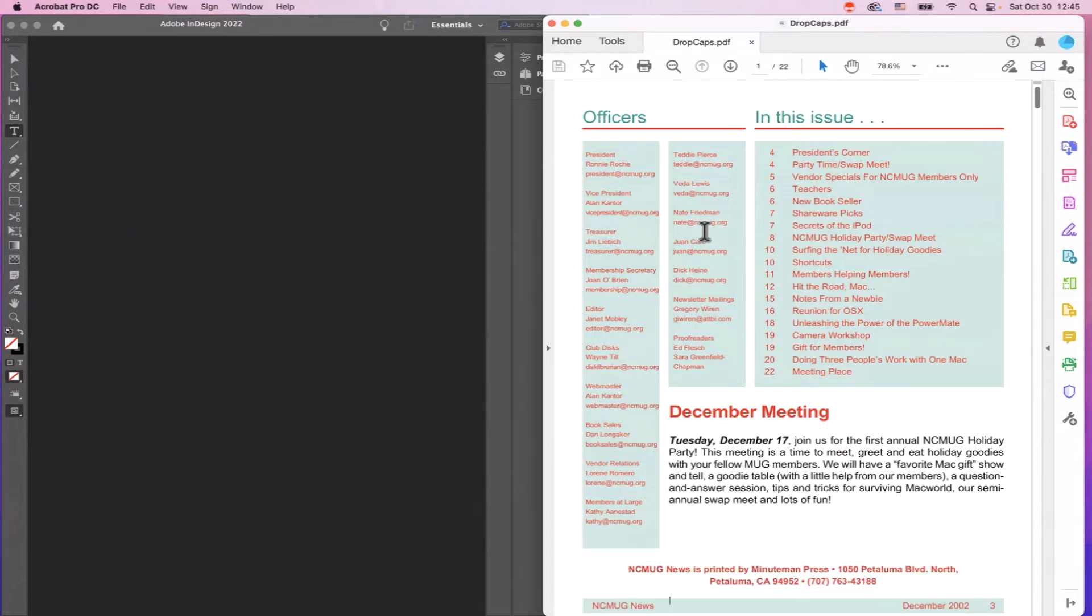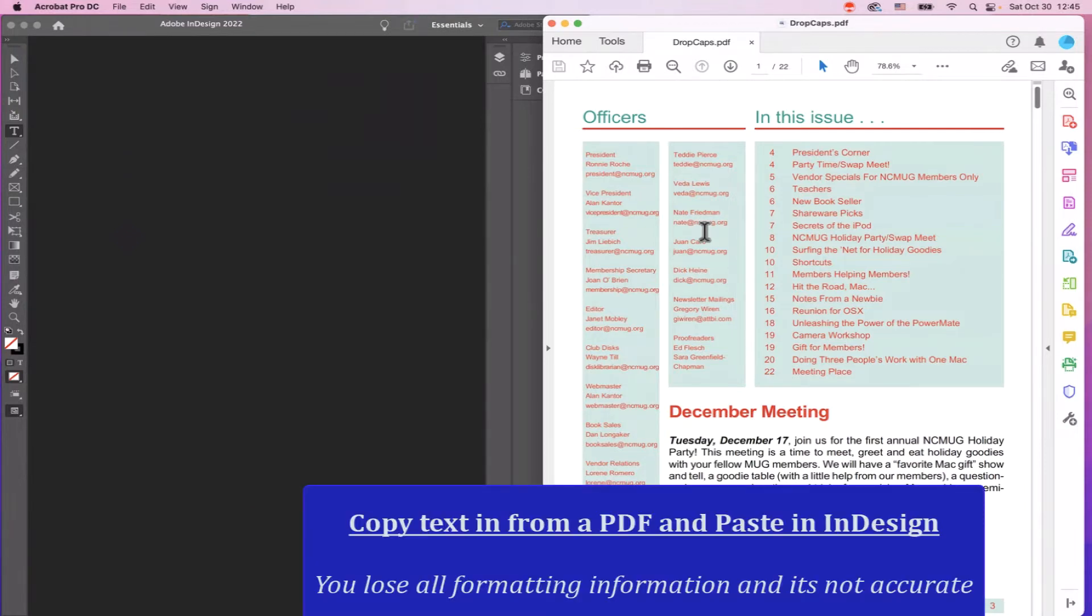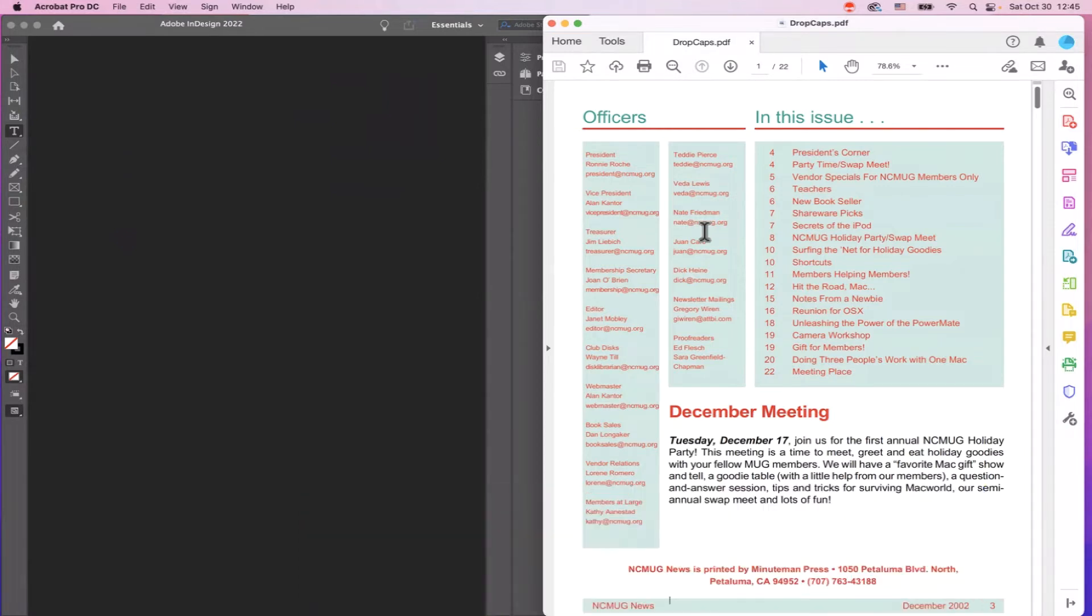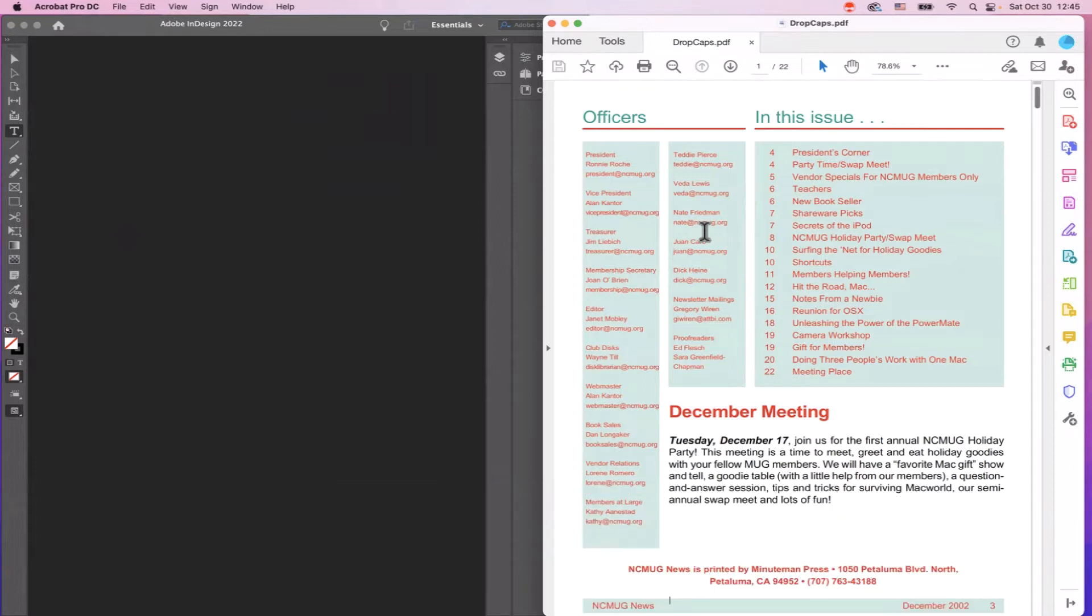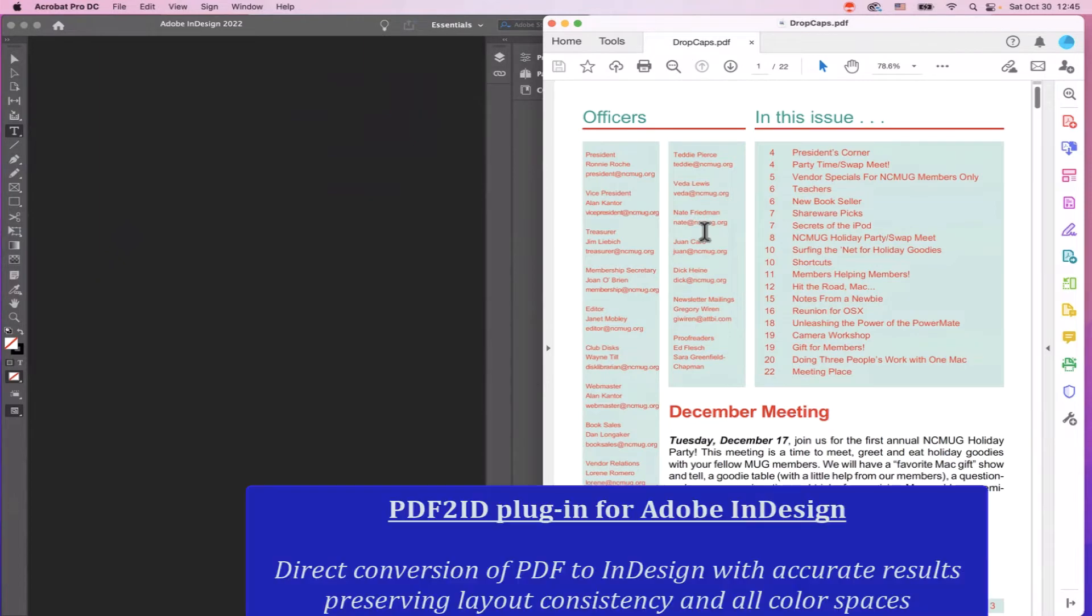There are several methods available, such as copying data from a PDF and pasting it into InDesign, or exporting whatever data we can from Acrobat. But none of these really work. On the other hand, using a plugin like PDF2ID, everything just works.